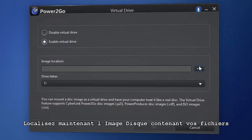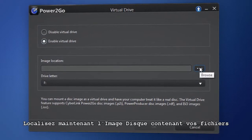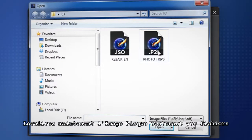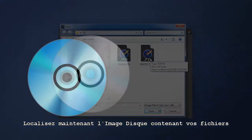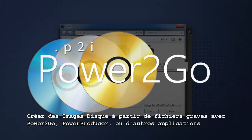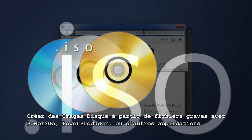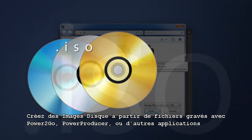Next, locate the disk image that contains your files. Create disk image files from disks you've burned in Power2Go, PowerProducer, or other applications.